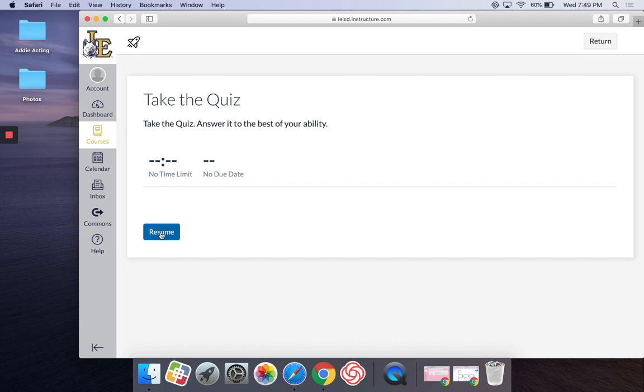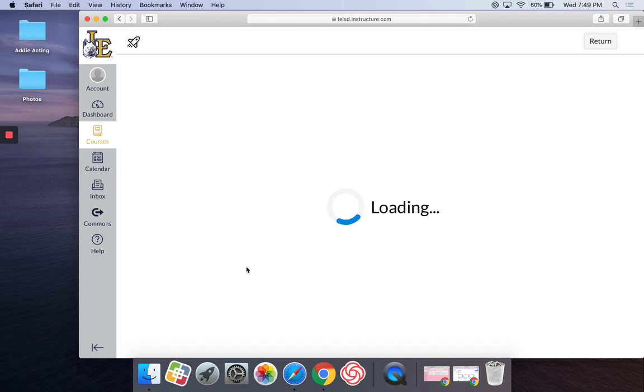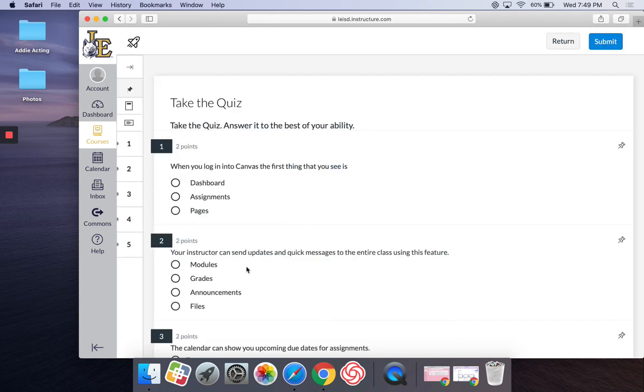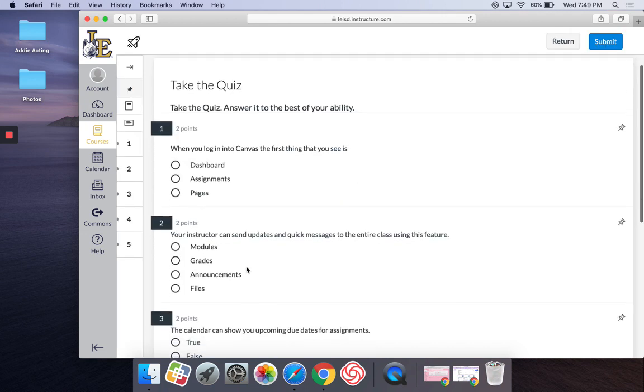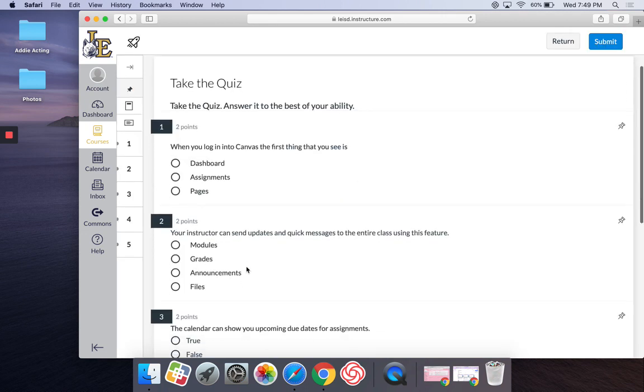I'd already clicked it, so it did initially say begin, but now it's saying resume. All right, and in this case, all of my questions are visible to me.